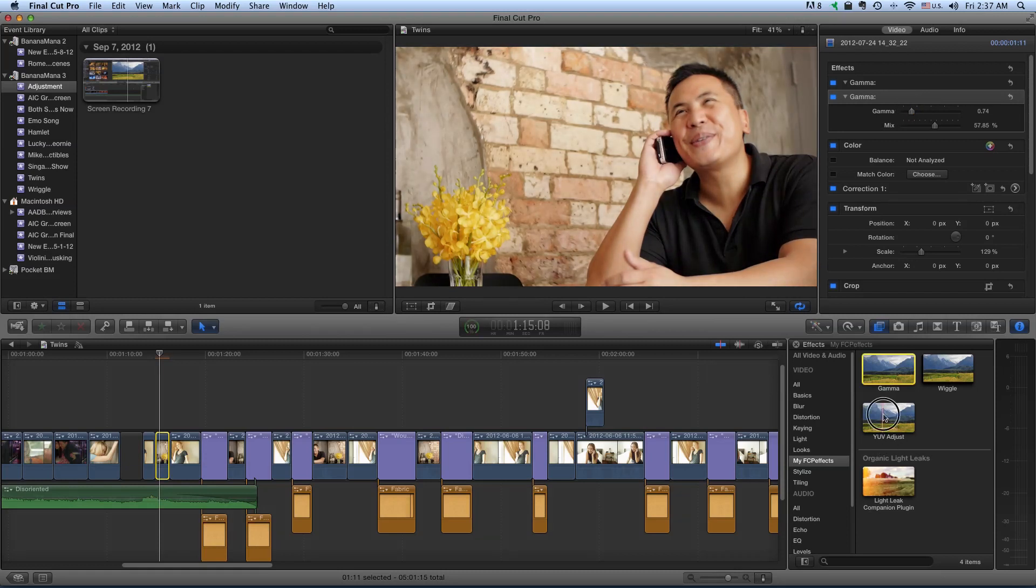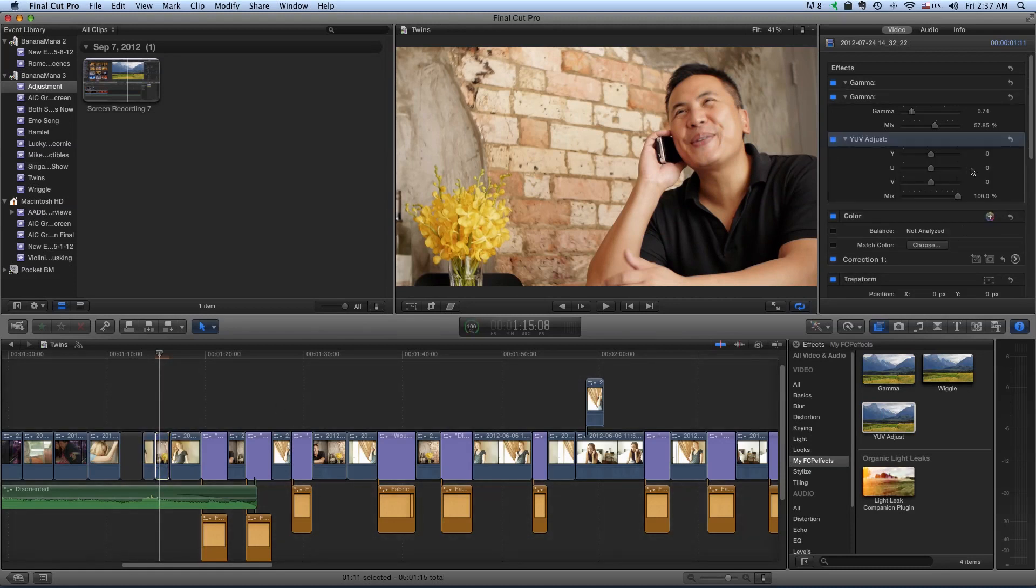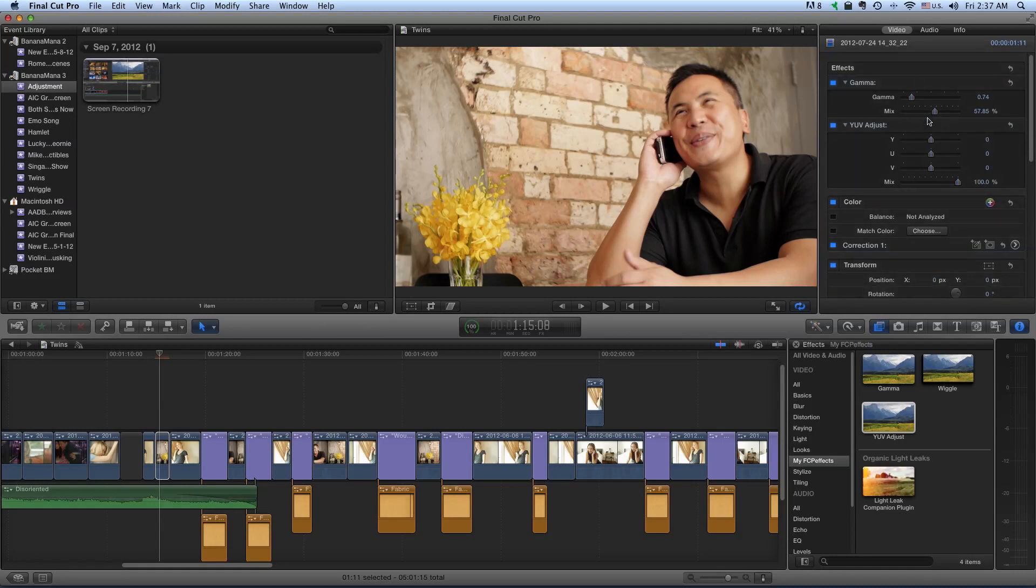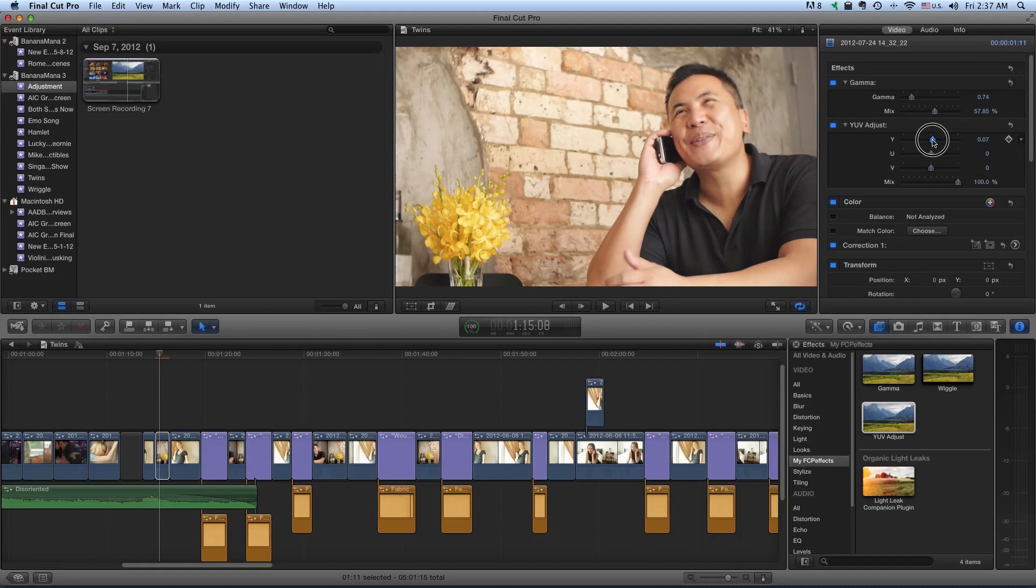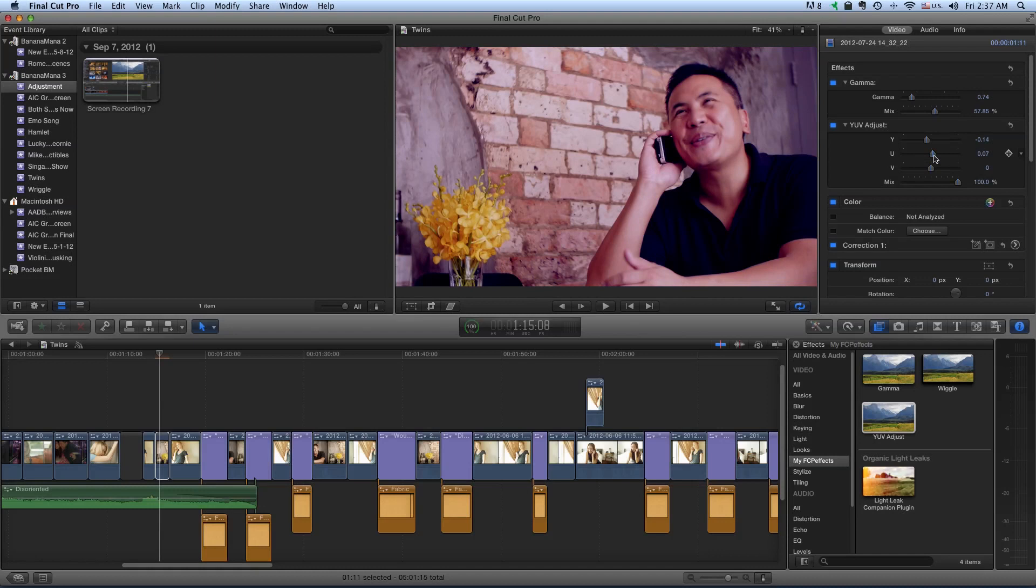And let's add YUV Adjust. Oh, I've added Gamma twice. Let me just take out one of them. Here's the YUV Adjust and there you can adjust your YUV. And of course change the Mix.